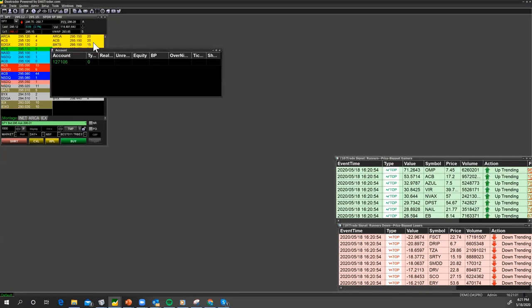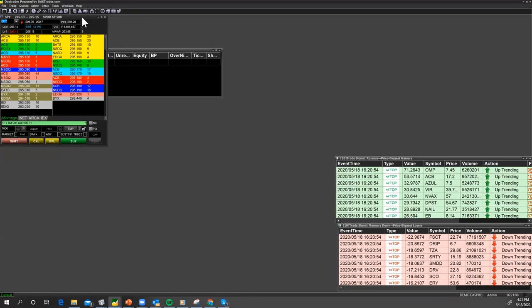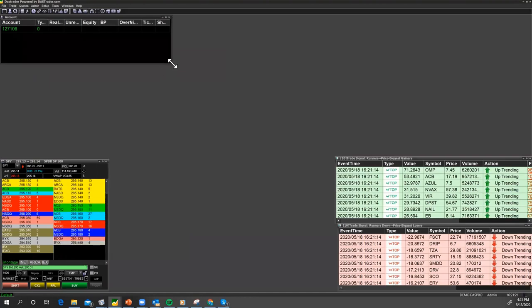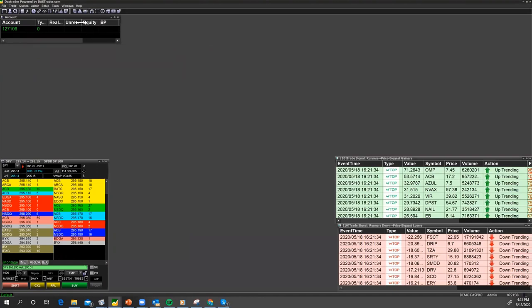I'm going to close this down and move my market montage down to the bottom. I'm going to move my account window up here — it doesn't need to be that big or take up that much space. I just need to know my account equity and my buying power. It says BP is buying power, equity realized and unrealized — that's my P&L for the day. Sometimes you may even want to cover that up if you want to just trade according to your trading plan.